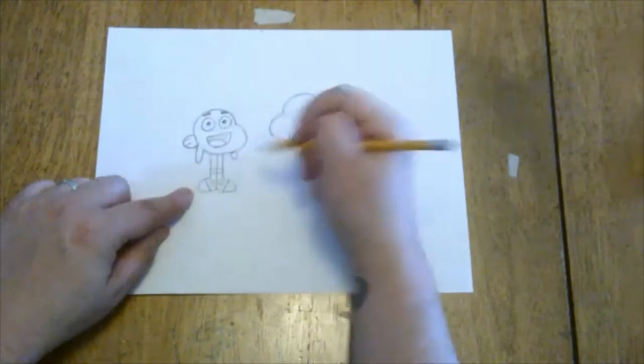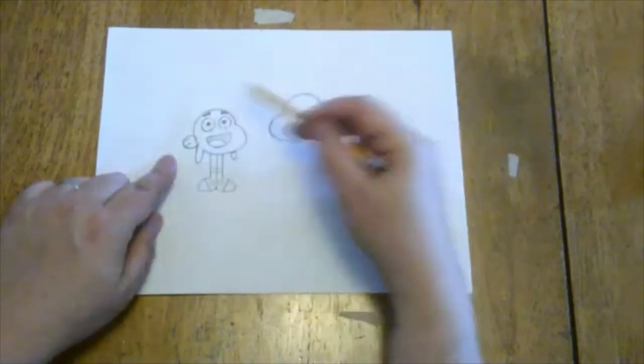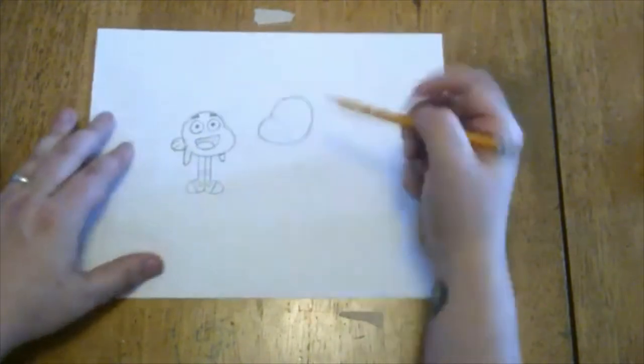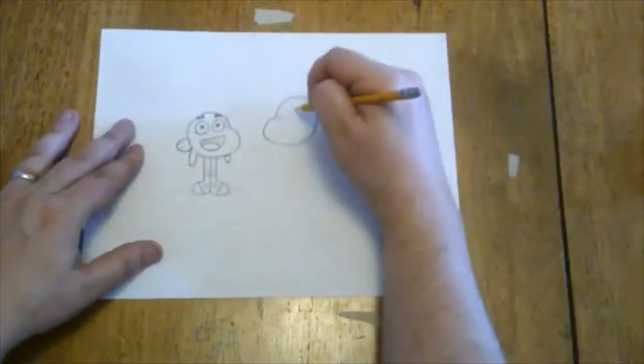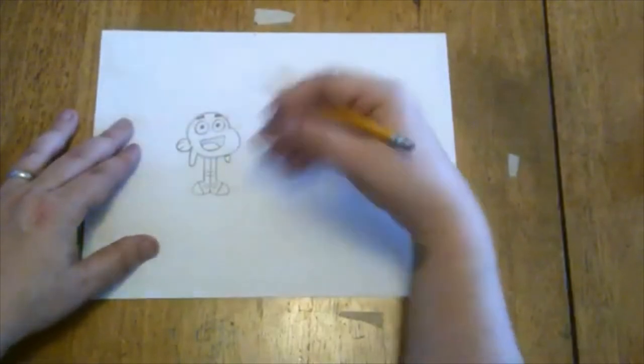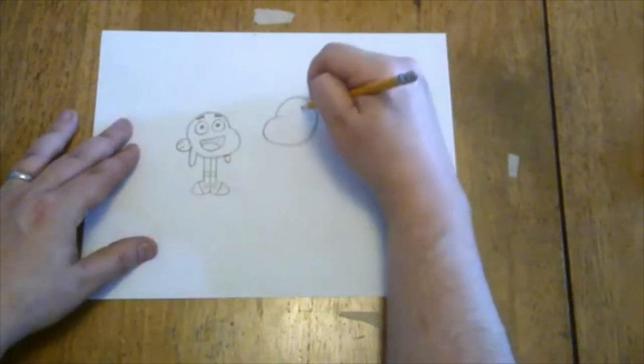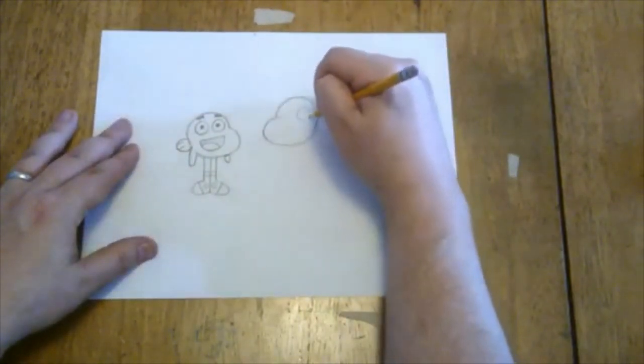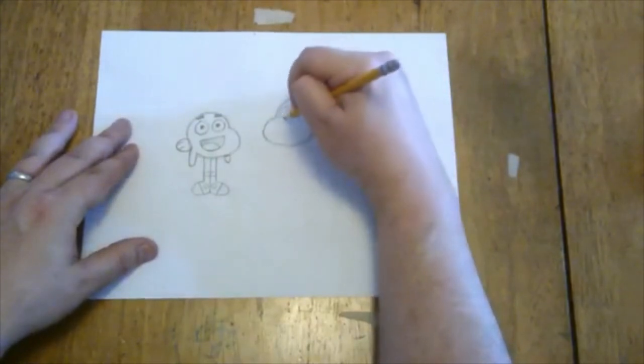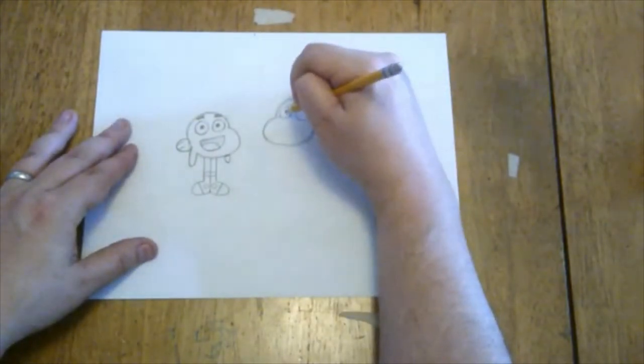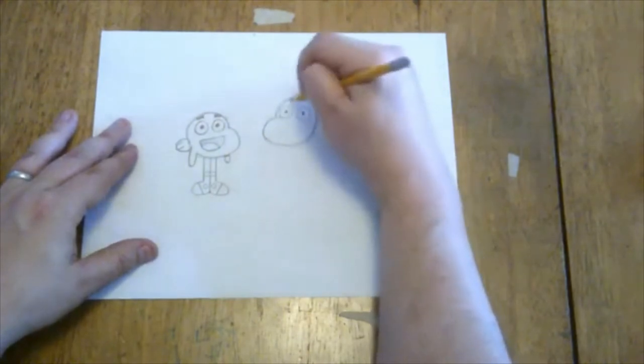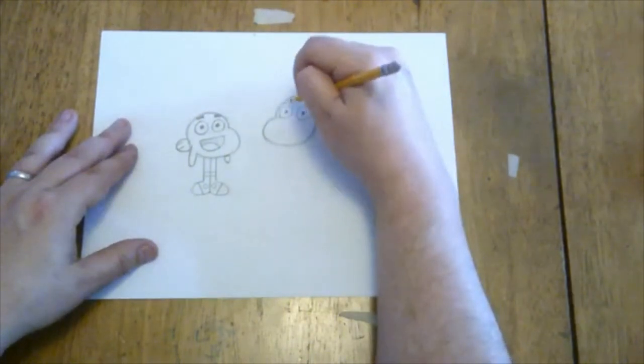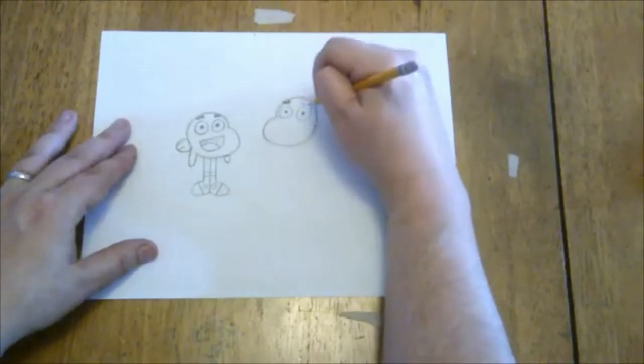Now we'll move over to Gumball. Now Gumball's face, his eyes are almost exactly the same. So I'm gonna draw those, nice two big circles here and here. I'm gonna color in those smaller black circles on the inside and then two black rectangles raised up above his eyes, here and here.